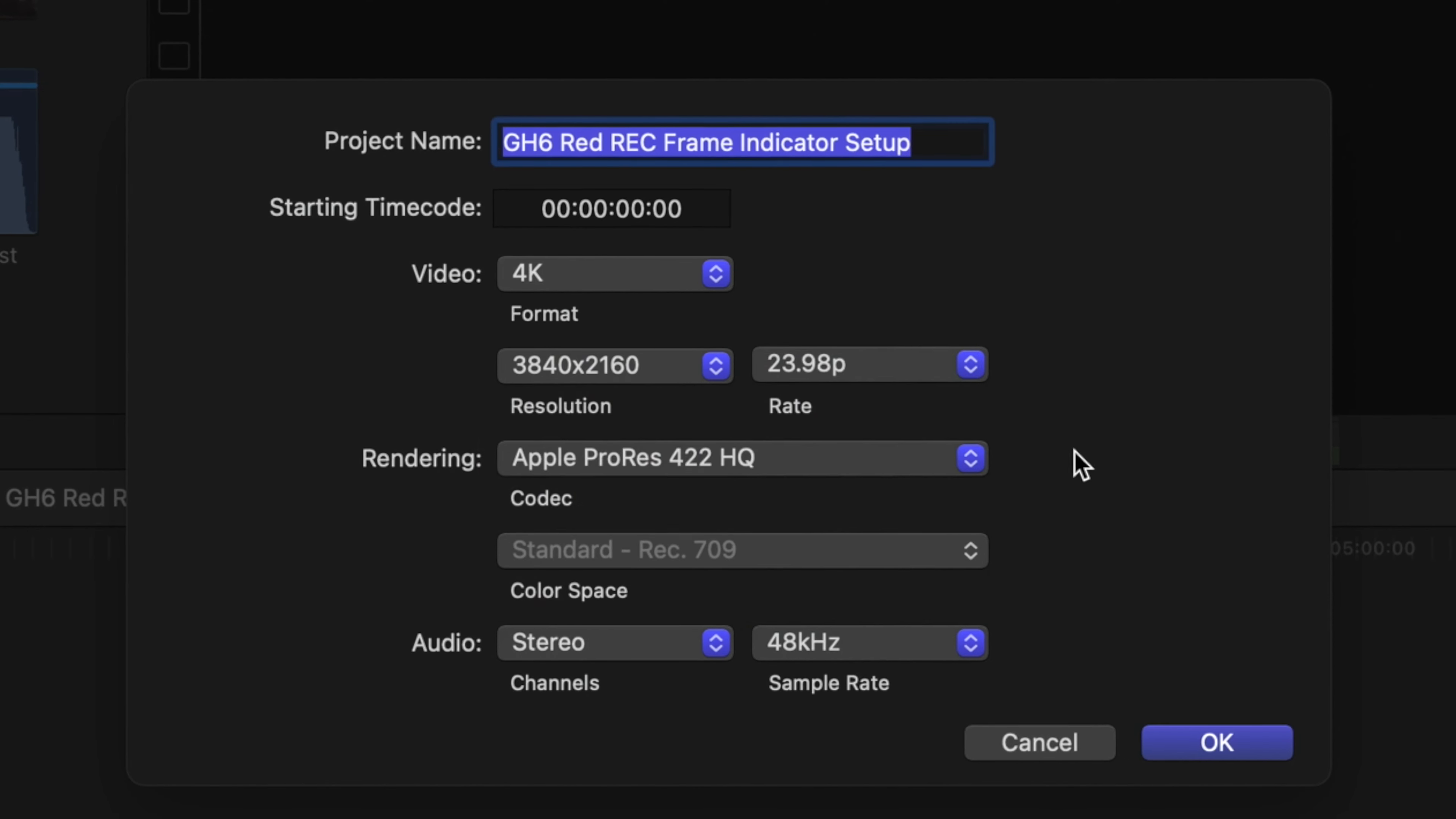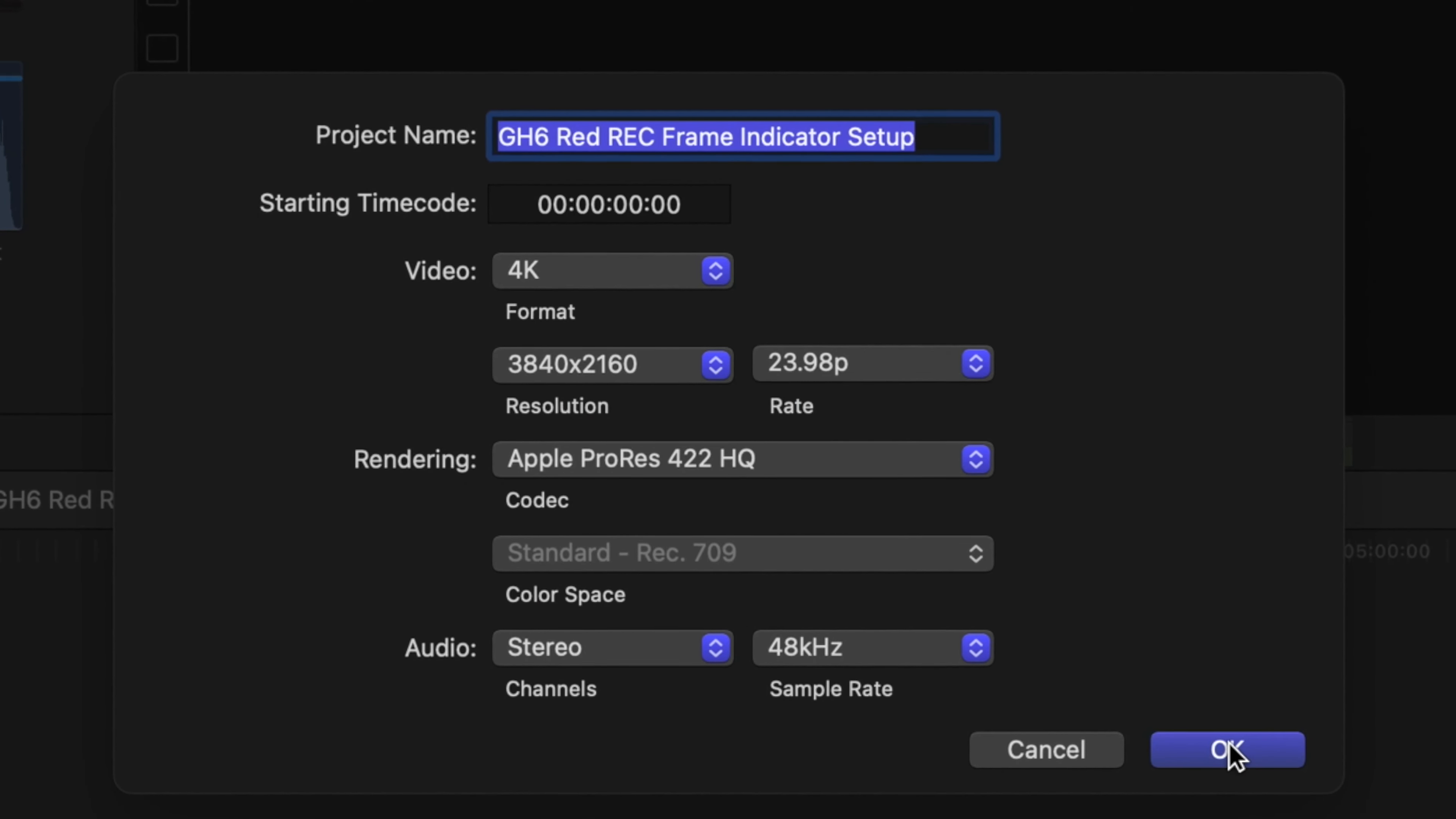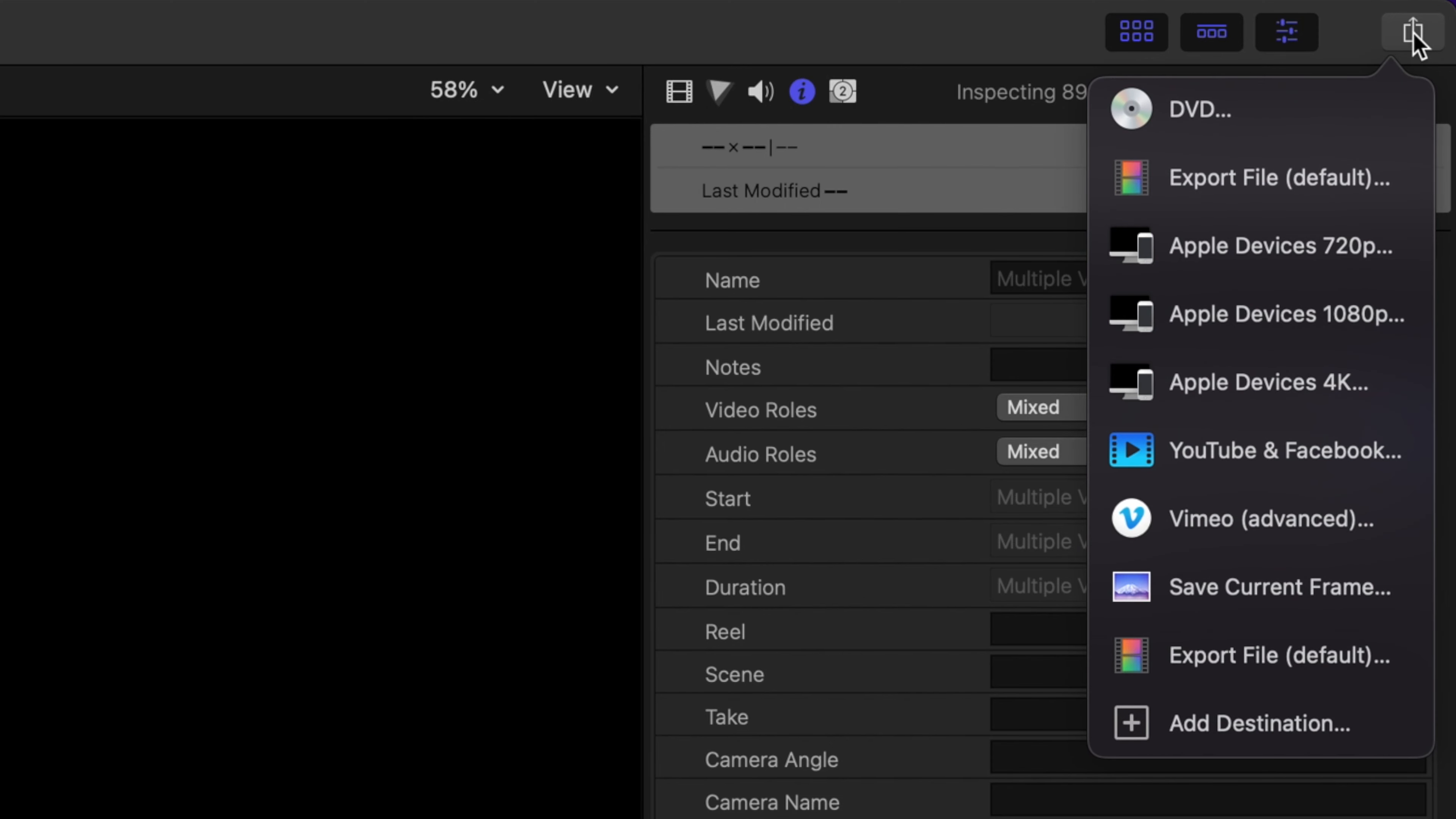And most importantly, social media apps and devices friendly since I use MP4. So now going back to this timeline, after editing and finalizing your video, it's now time to export. Let me show you first the other export settings that I have right here.